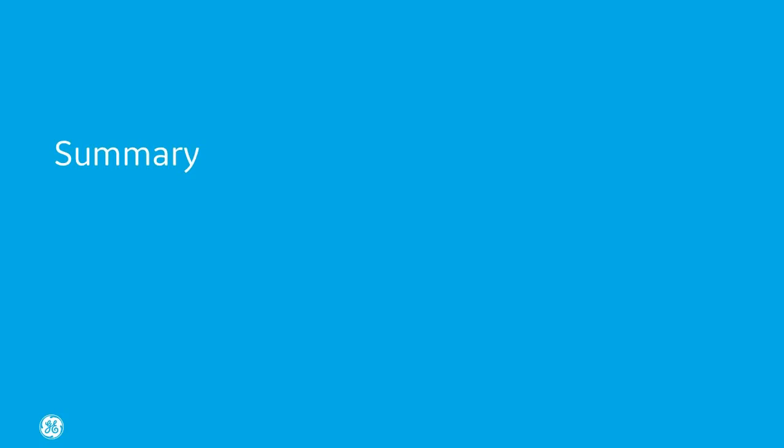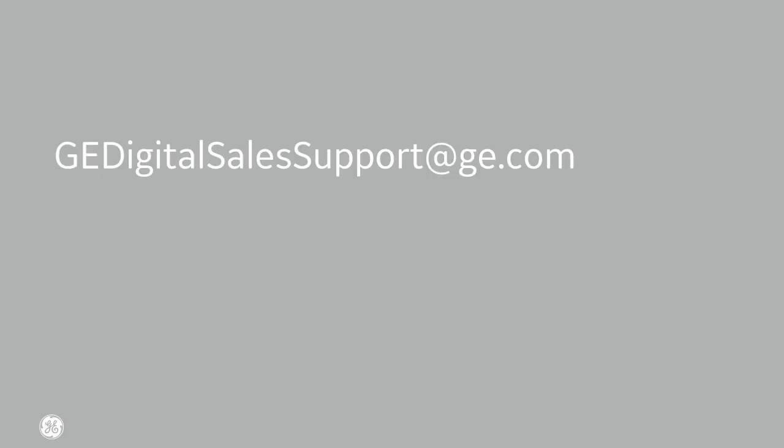So in summary, ease of deployment, enhanced security, and modernization are all important reasons to upgrade your WebSpace server. To get information on upgrading, contact your GE Digital Sales agent or email gedigitalsalesupport at GE.com. This concludes our What's New overview.